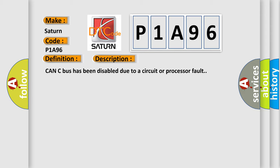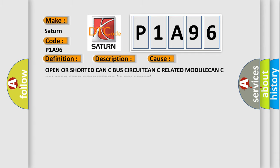CAN-C bus has been disabled due to a circuit or processor fault. This diagnostic error occurs most often in these cases: open or shorted CAN-C bus circuit, CAN-C related module, CAN-C related star connector if equipped.